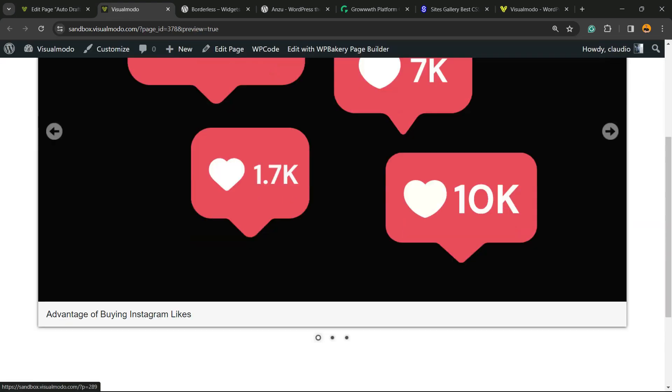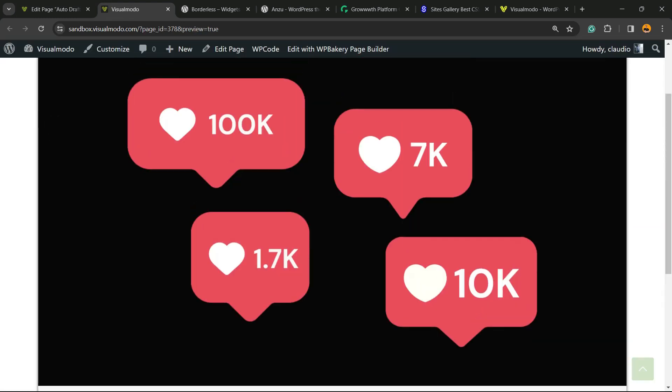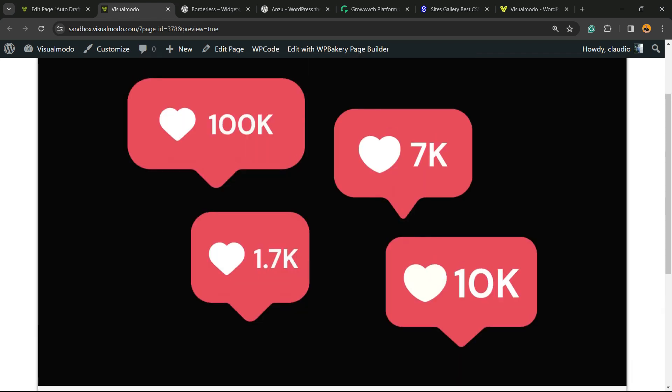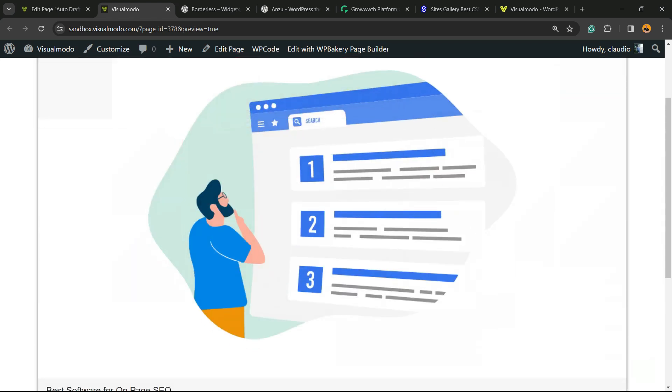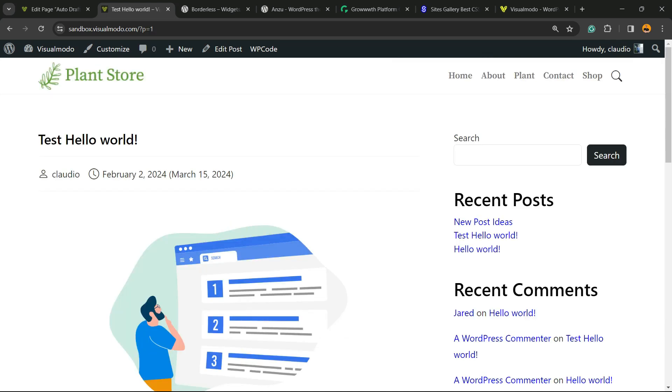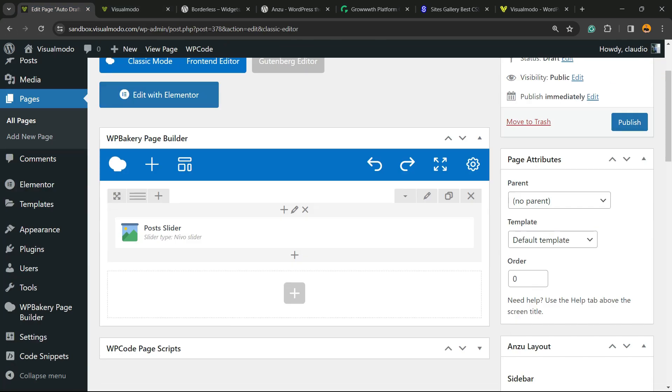Now let's preview the page and see the results you're getting. Here is our posts slider. We have the image, the title, and a slide-up effect. If I click on the post, I'm going to be moved to the single post page. It works!